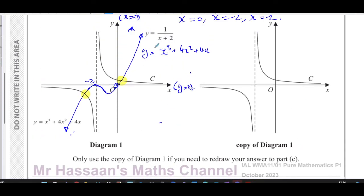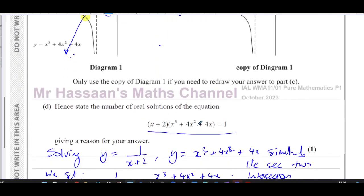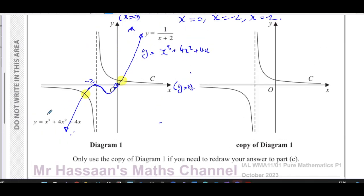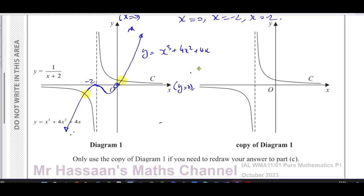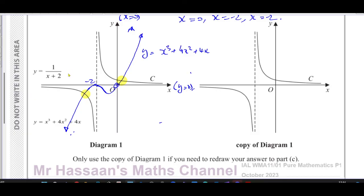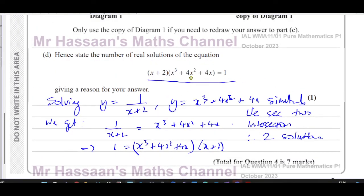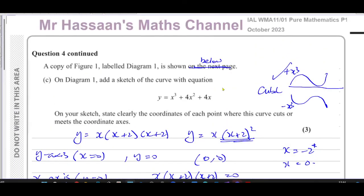This is only worth one mark, so the key point is: solving those two equations simultaneously yields exactly the equation given, and since the curve y equals one over (x plus two) and the curve y equals x cubed plus four x squared plus four x intersect in two places, the equation has two real solutions. That concludes question number four from the October 2023 Pure Mathematics P1 paper.